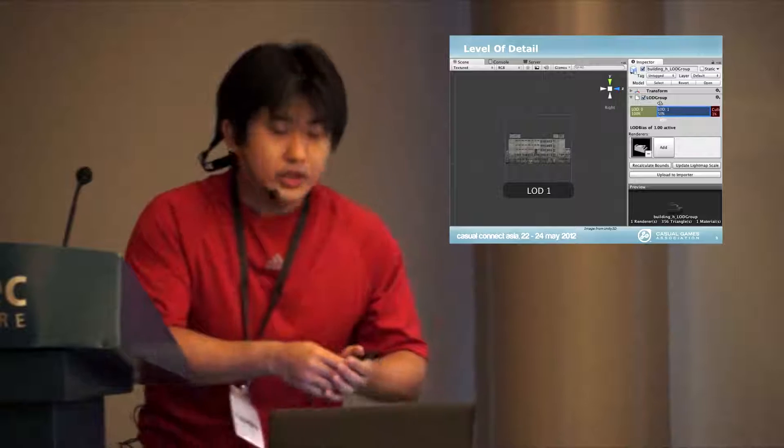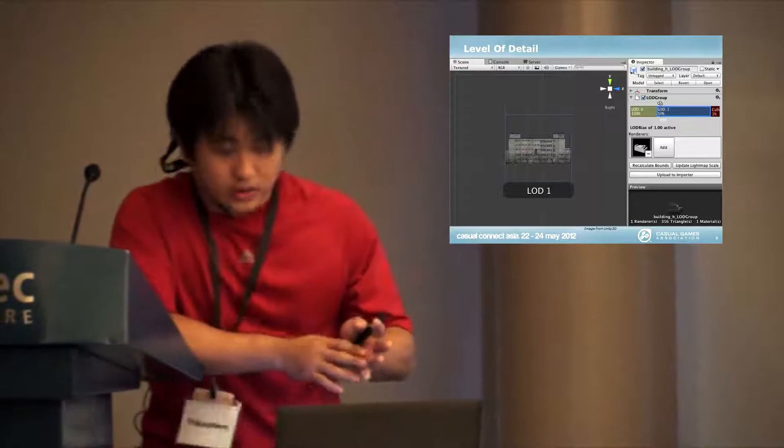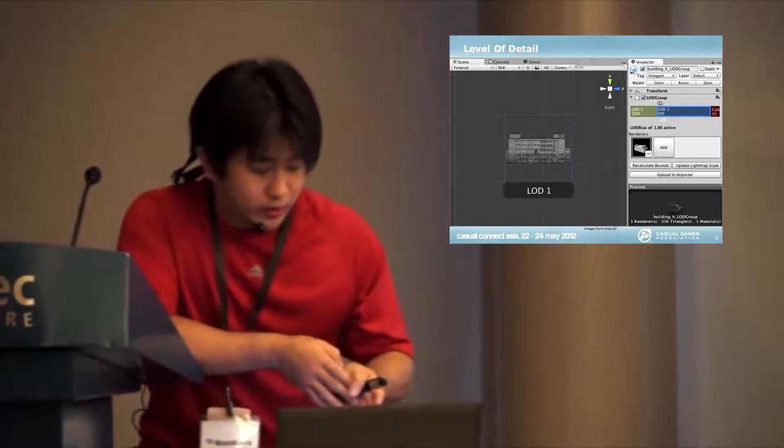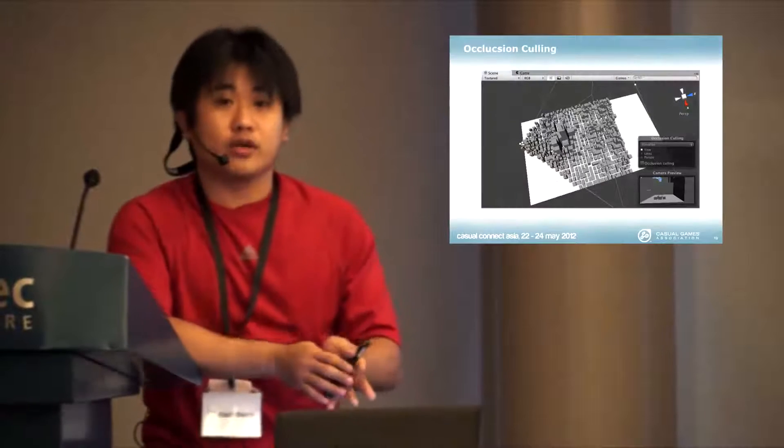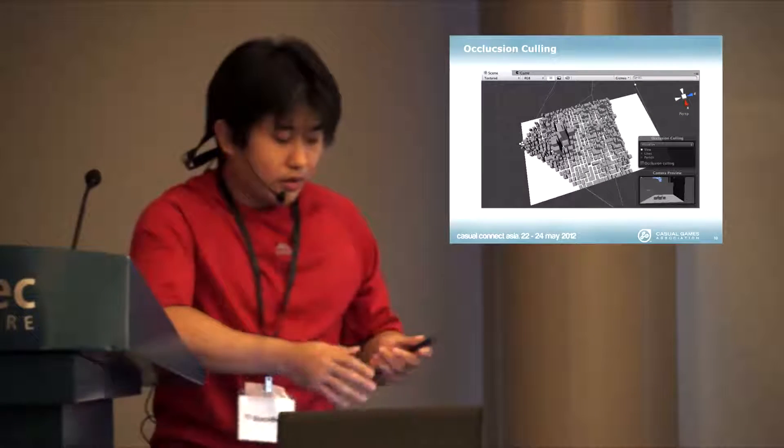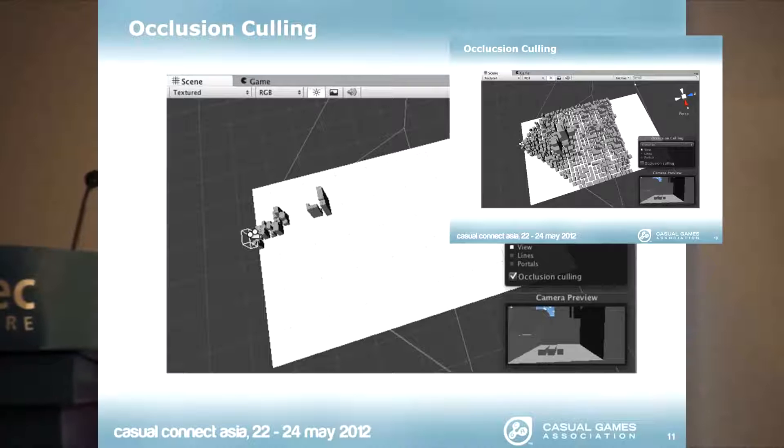The next thing to optimize in the games for levels is Occlusion Culling. In Occlusion Culling, if you look at this picture on the right,